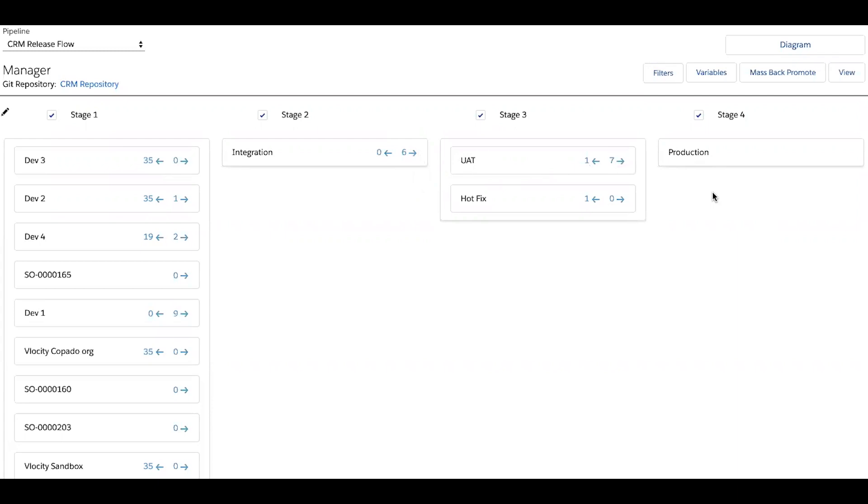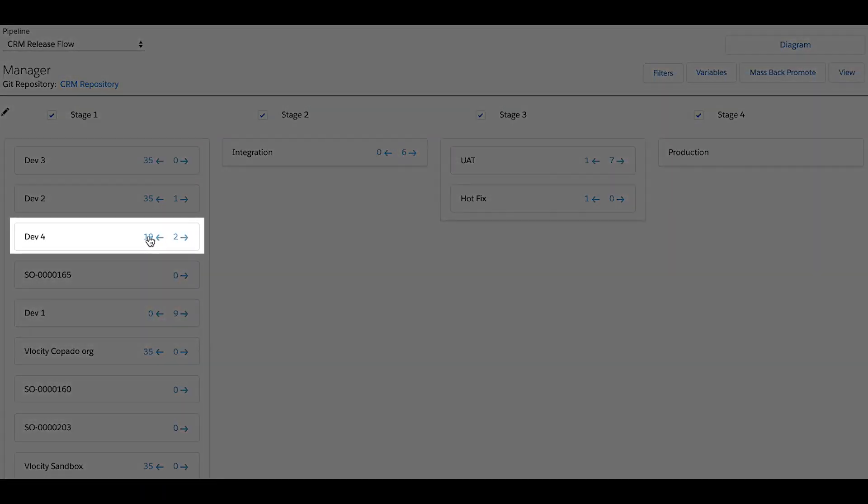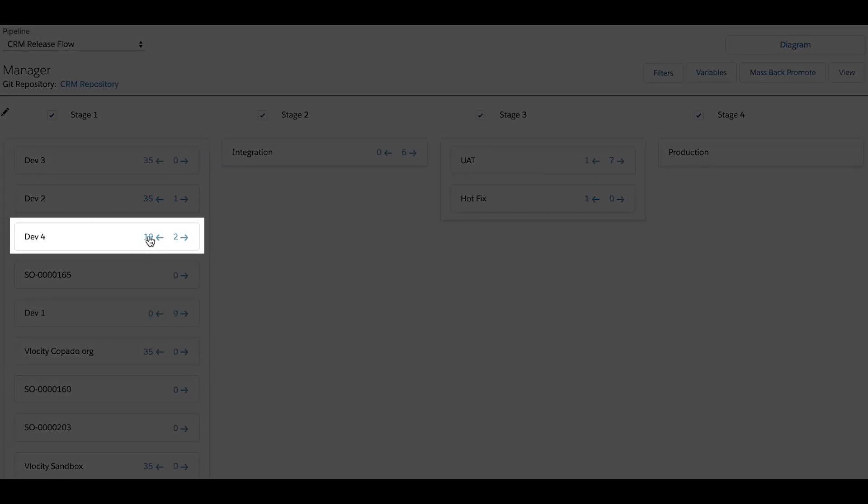It's also critically important to make sure that all of your orgs are in sync with one another. So the backwards arrows here are used to deploy stories that an org is missing back to them, so that you have the latest changes.